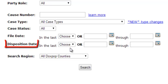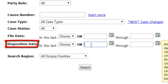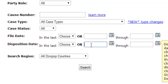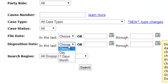The disposition date is the date in which your case is closed. You can use a date range here as well or again you can select a search for cases that have been disposed of within the past day, seven days, or month.